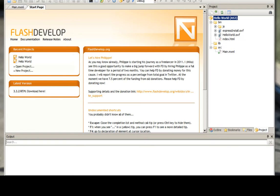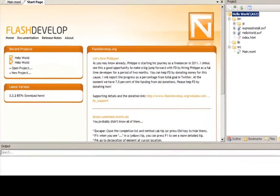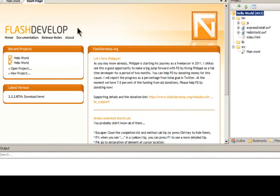So today we're just going to do a simple Hello World video for using Flex. And it's quite simple.